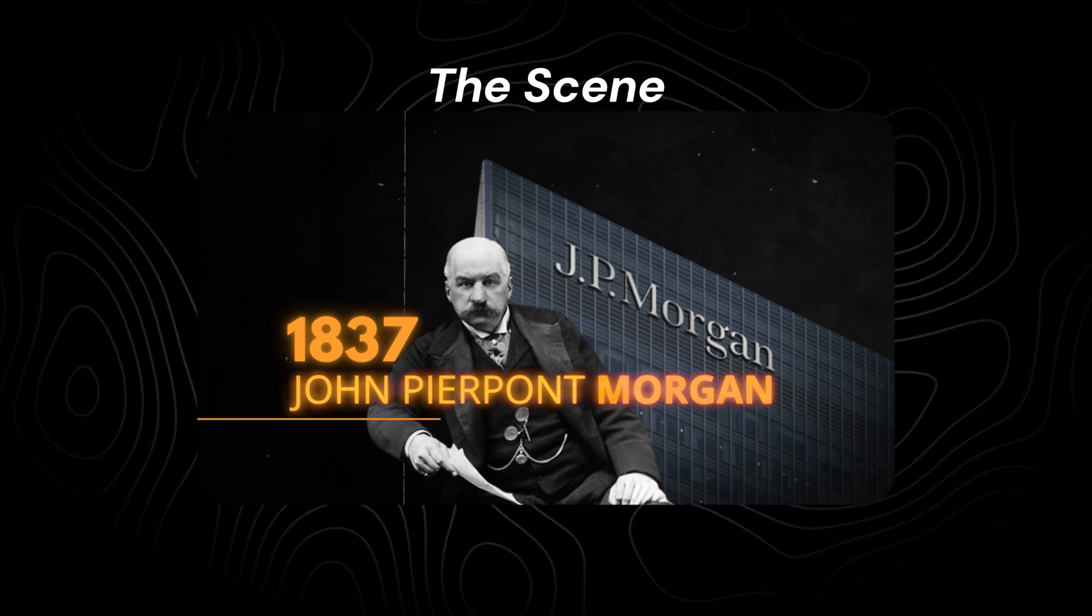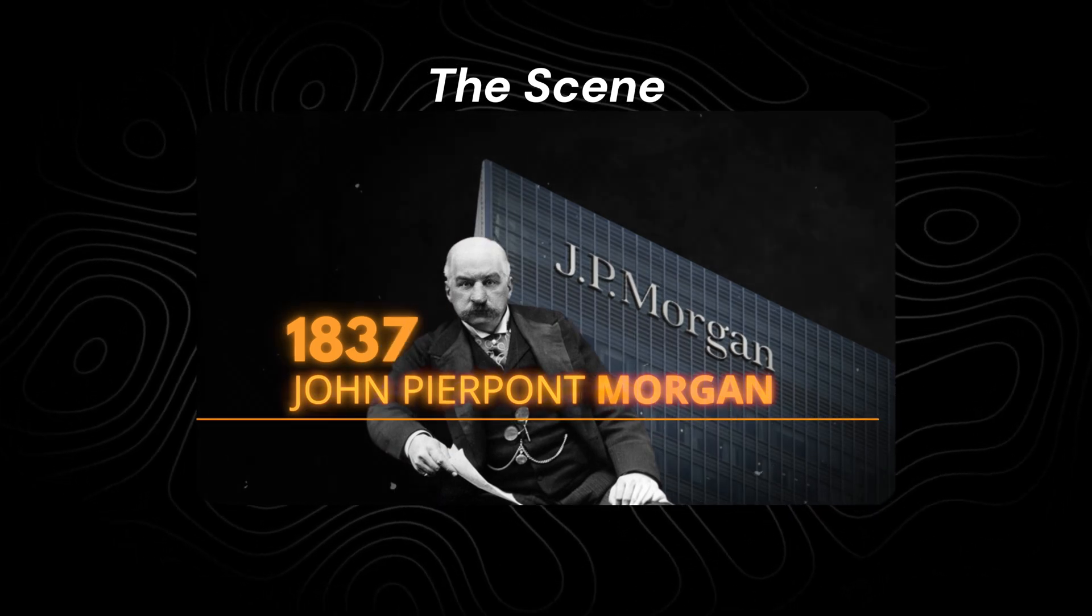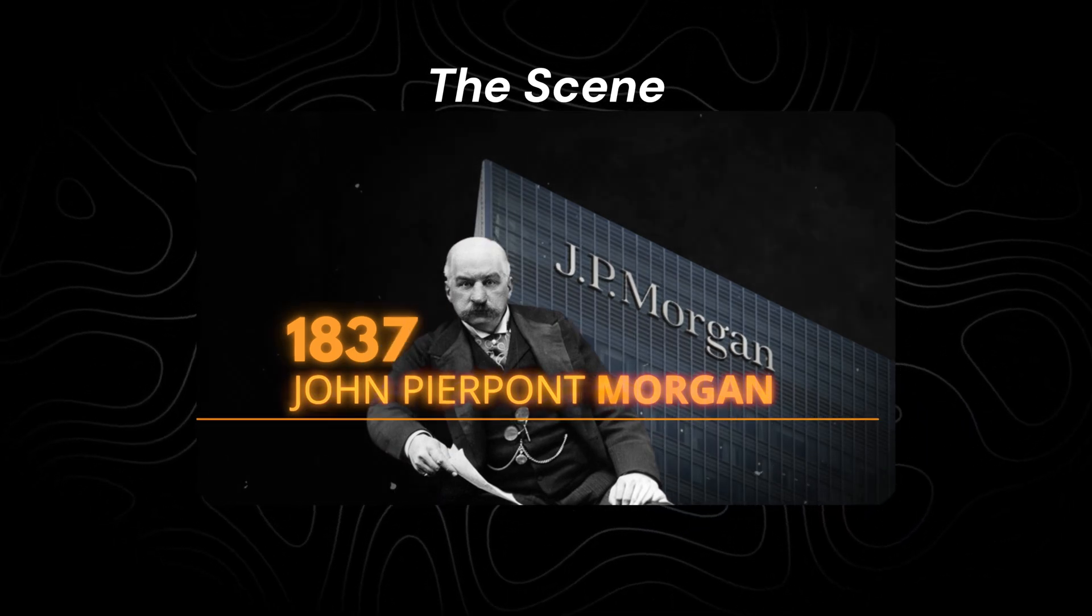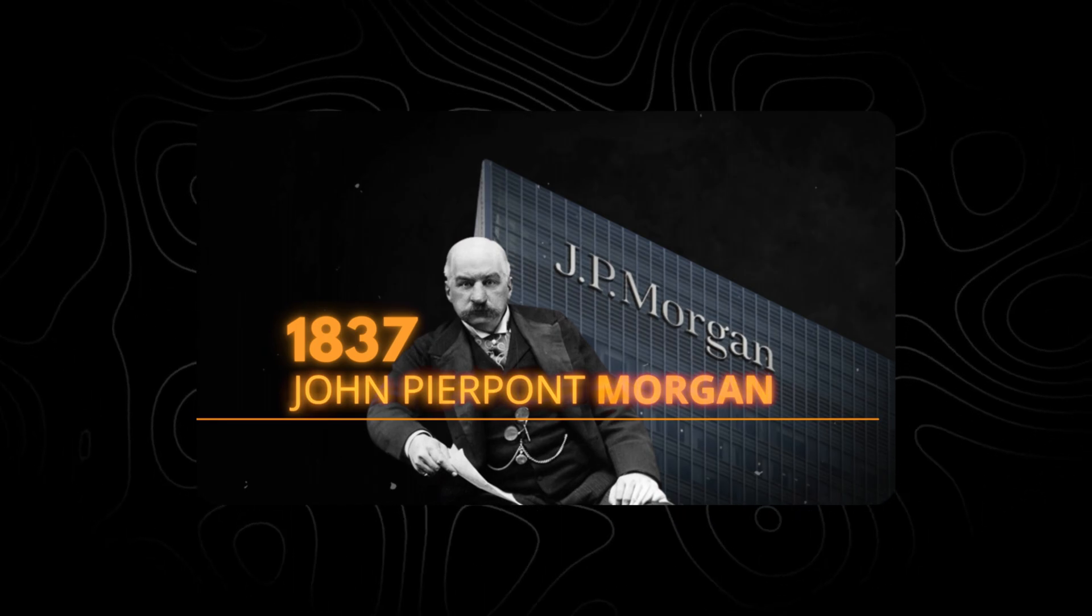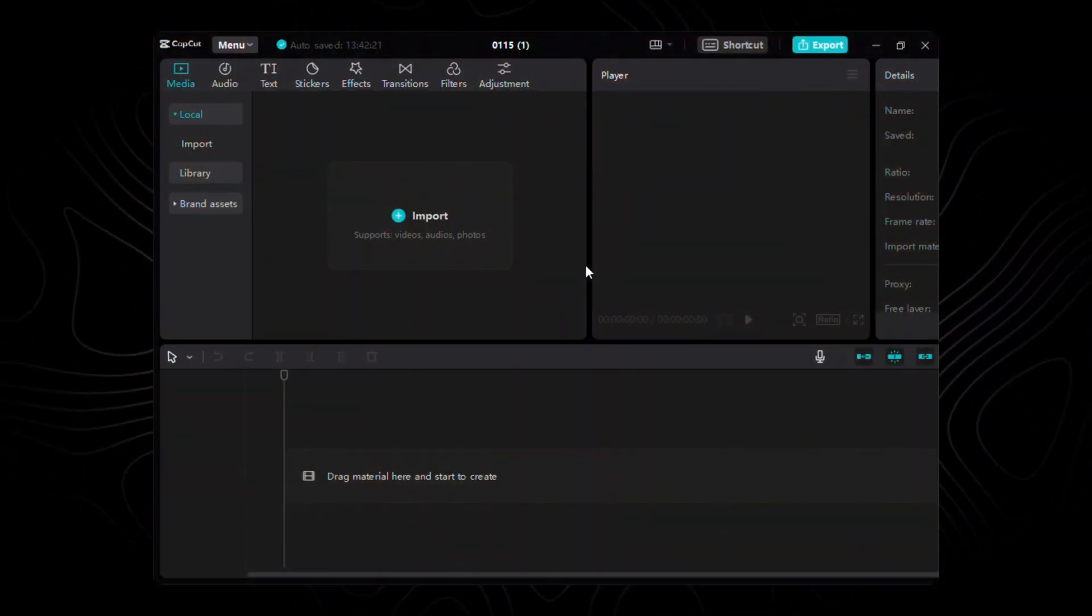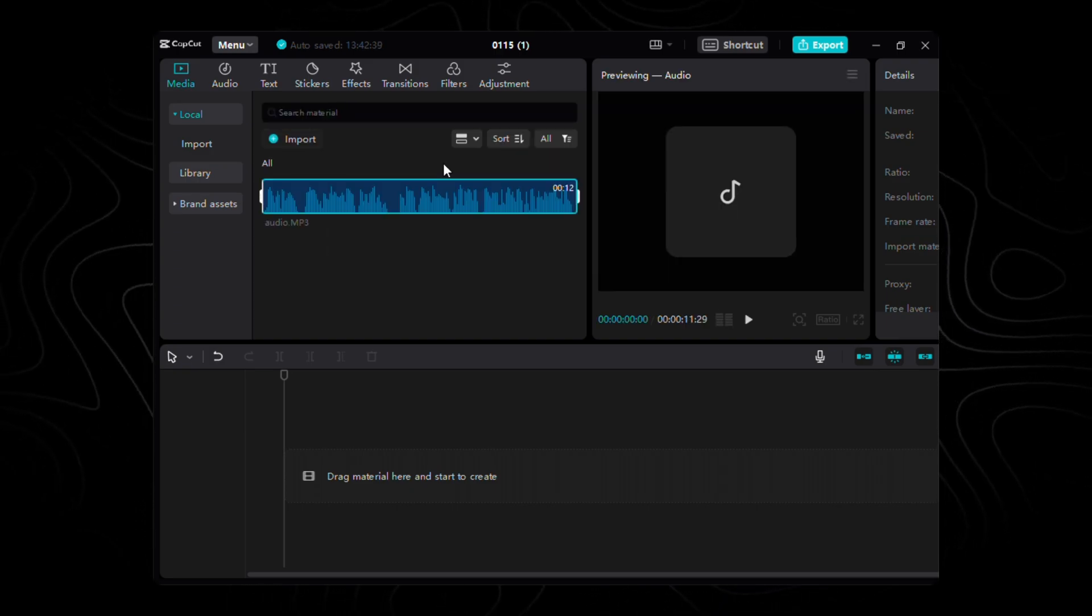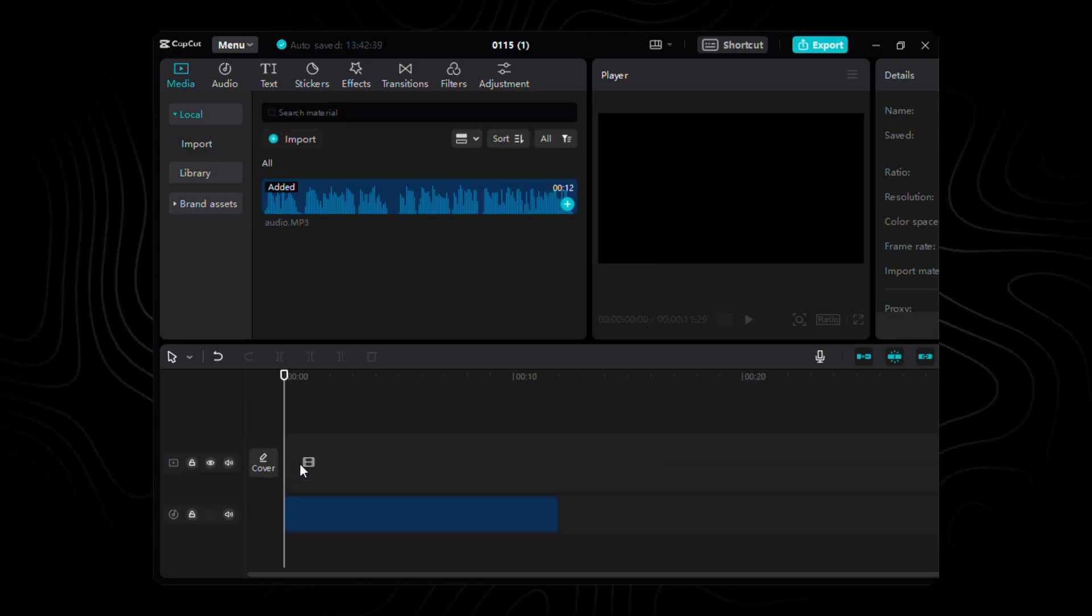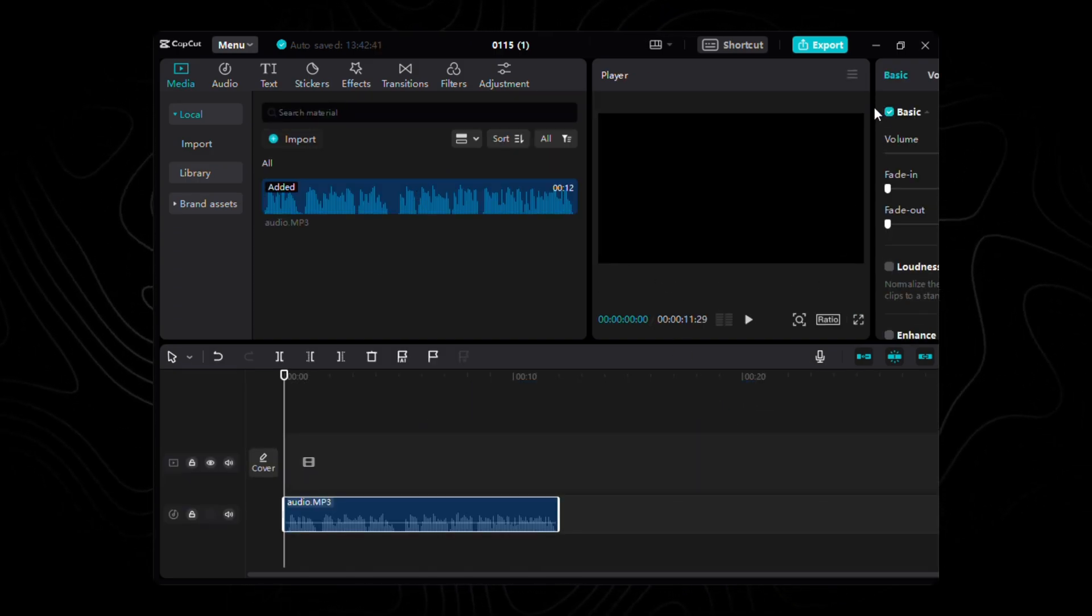To add that personal touch, we elegantly fade in his full name and birth year. Details matter, especially when we're painting the story of a visionary. Head into CapCut, locate your audio file, a quick import, a smooth drag, and there it is, sitting comfortably on our timeline.